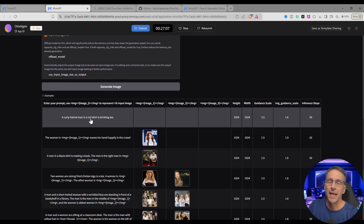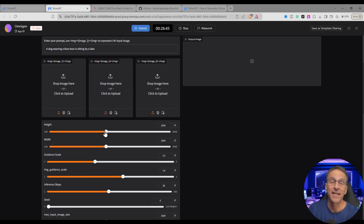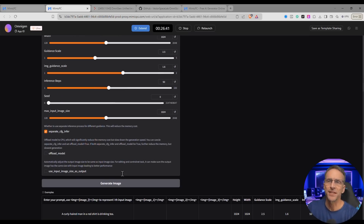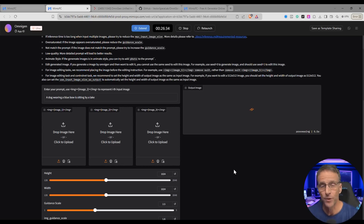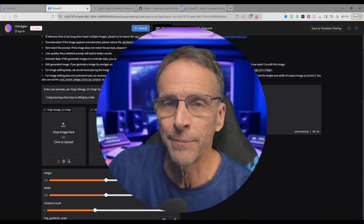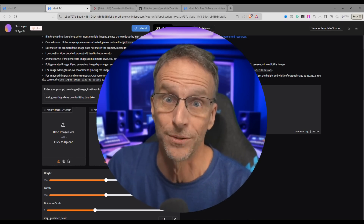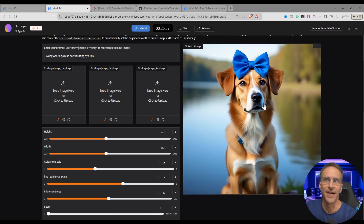Their first example is just using this as a regular text generator. We'll say a dog wearing a blue bow is sitting by a lake, with height and width set at 1024 by 1024, leaving everything else at default, and click generate image. Be prepared to wait — these 1024 by 1024 images take about 30 seconds if you're just doing image generation. There's our generated dog with a blue bow — very high quality image, looks fantastic.